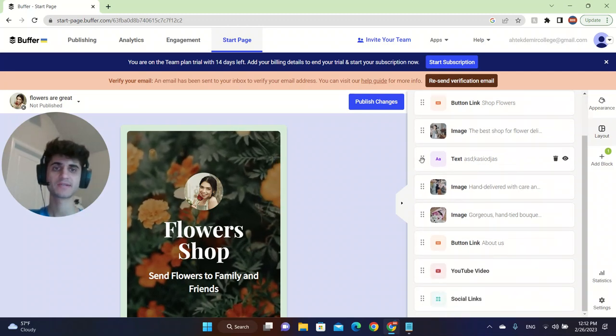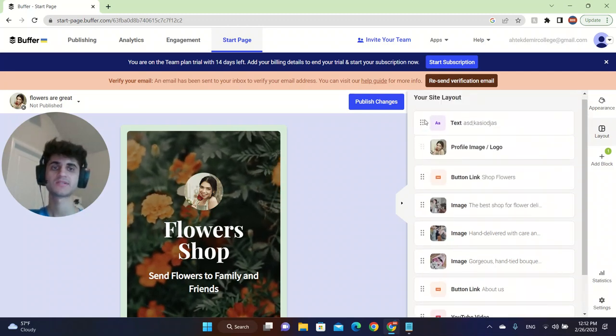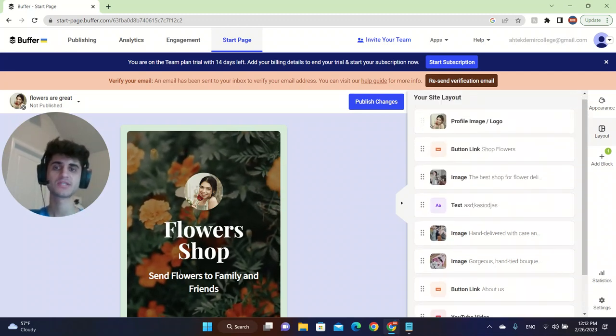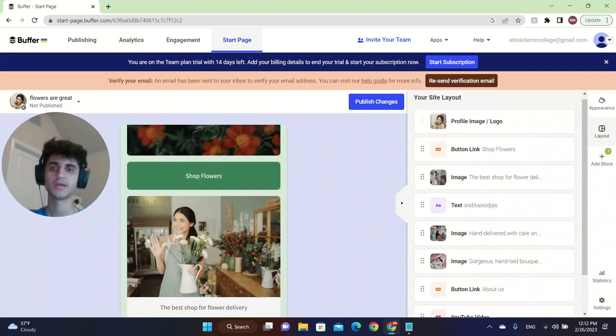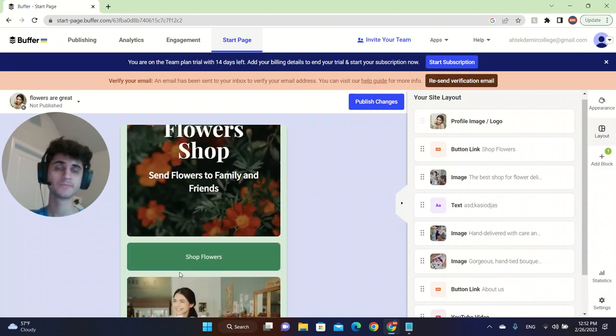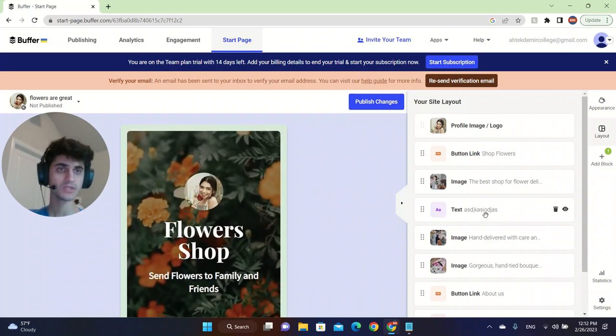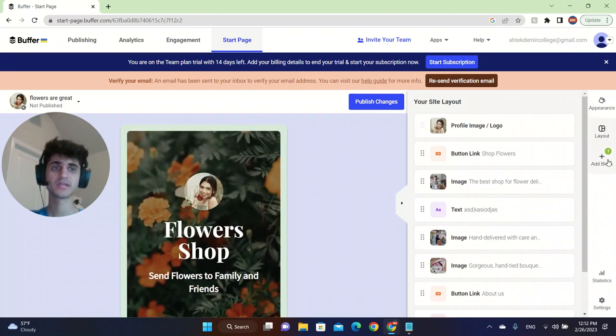There's text boxes. There's different things that you can edit from. So it's really easy.